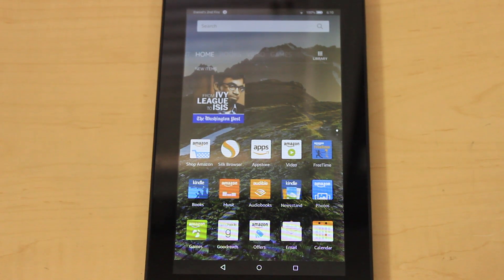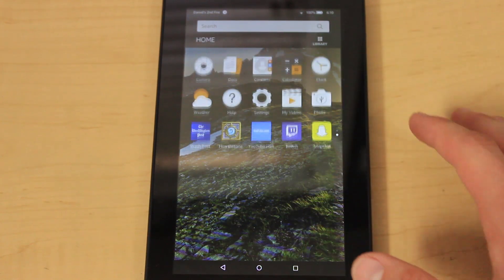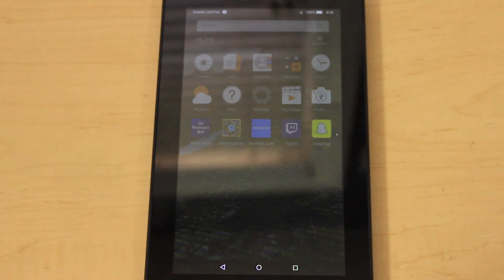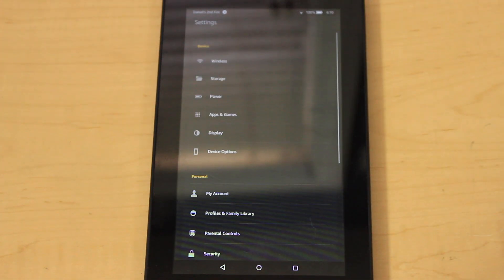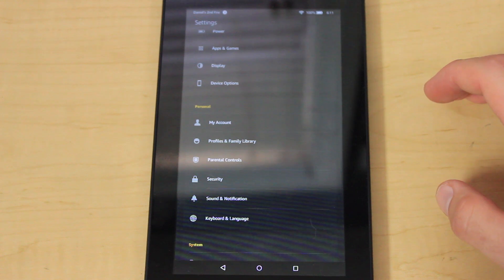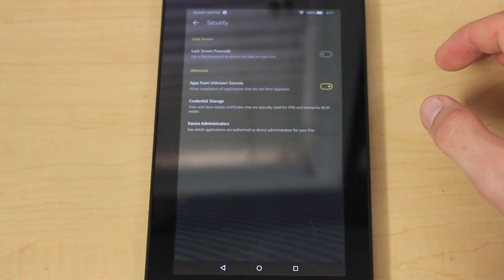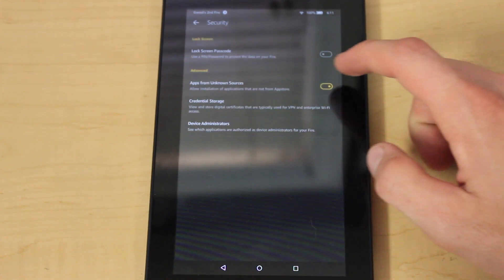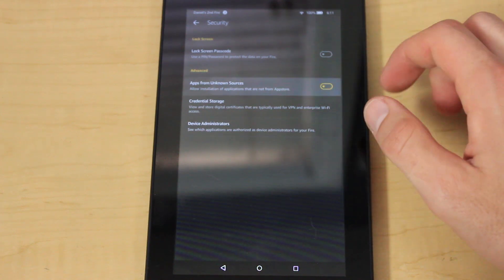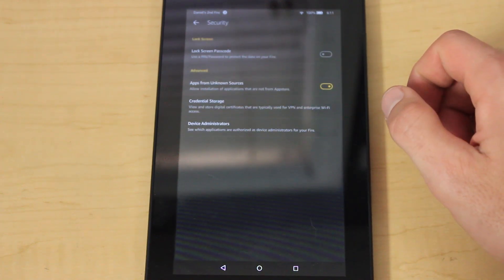First thing you're going to want to do is go under your Settings, which should just be on the home screen with its little icon. Once under Settings, go down to Security, and under Security you just want to make sure that apps from unknown sources are enabled — this will allow you to install Kodi. Just click okay for the warning.